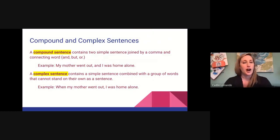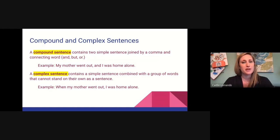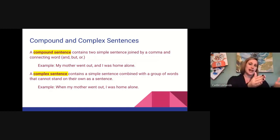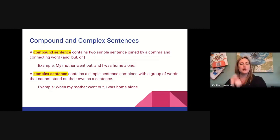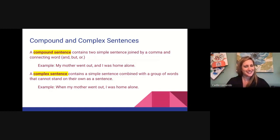A compound sentence contains two simple sentences joined by a comma and a connecting word. For example: my mother went out and I was home alone. If we take that sentence apart, my mother went out could be a sentence, and I was home alone could be a sentence. It's compound because it has two little sentences in it.